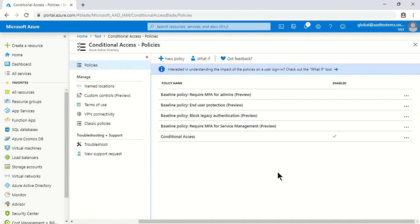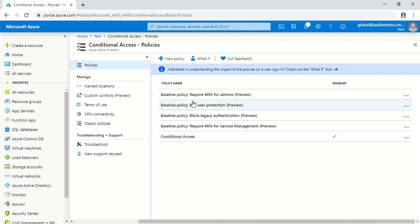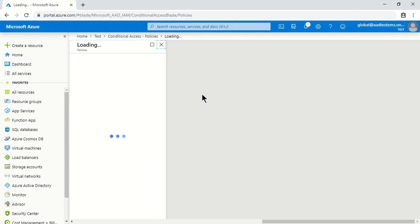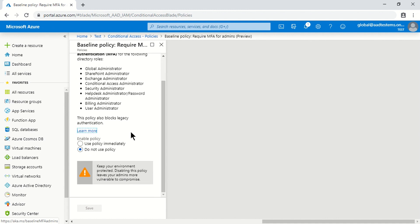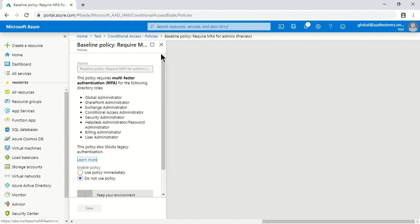This is the first pane which lists all the policies as well as different options that can be customized. The first baseline policy is 'Require MFA for admin,' which prompts users who are privileged or part of specific admin roles to complete MFA. This is a directory-level change, meaning it gives you no option to include or exclude different users.